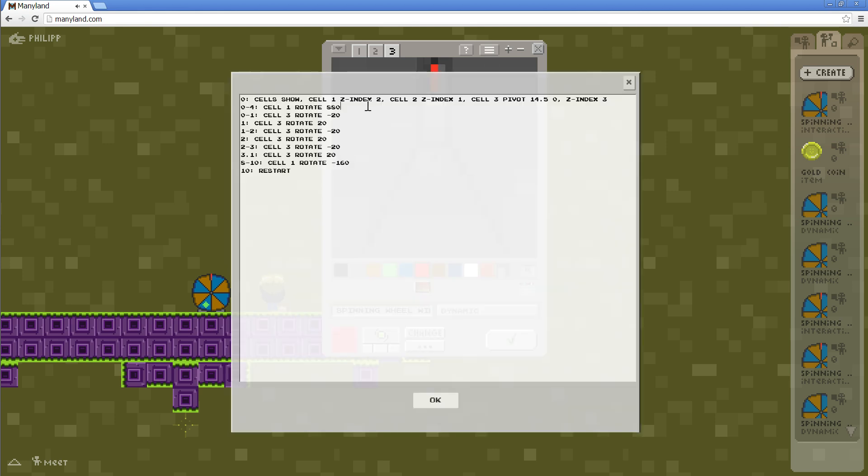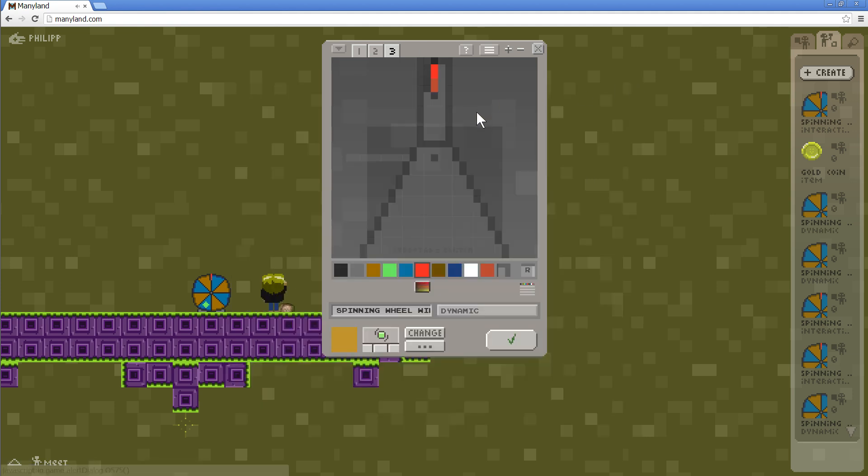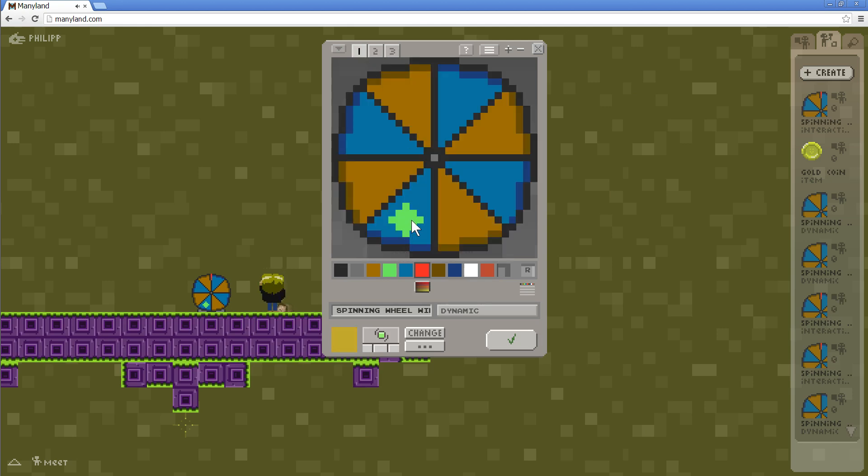And then from second zero to four, we rotate it by 880 degrees, which means more than twice around the clock, which happens to end up right with this green at the top.